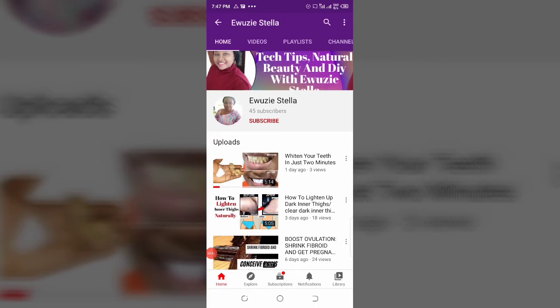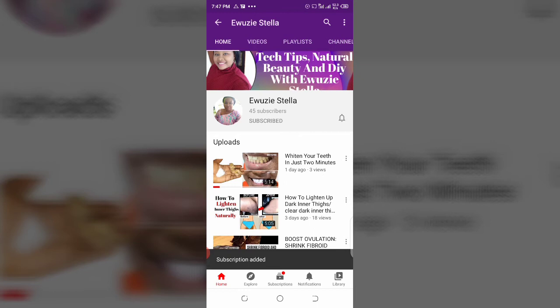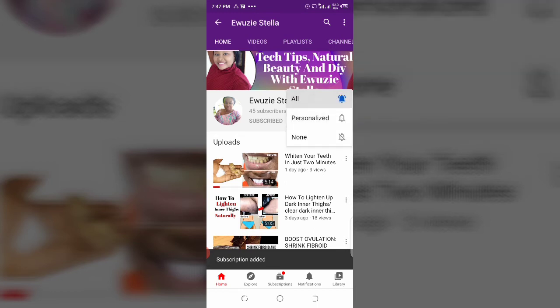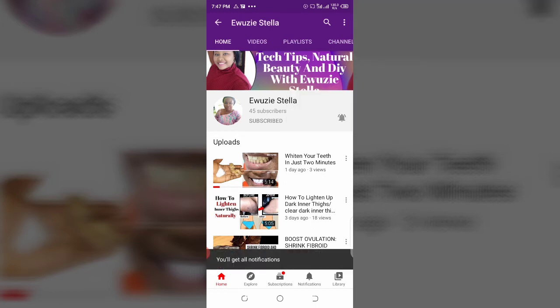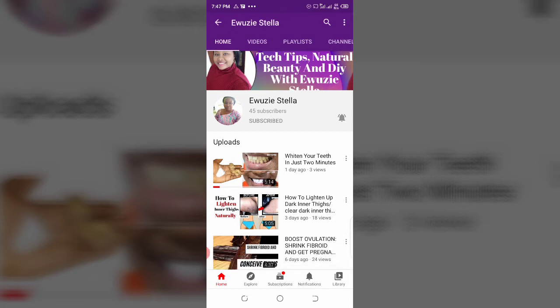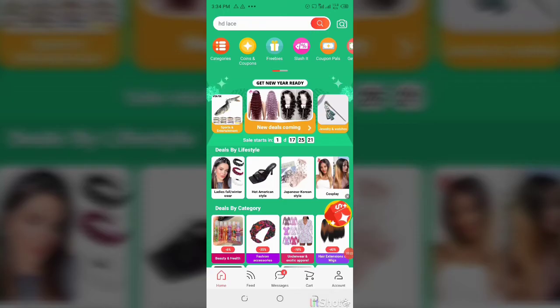Before I go ahead, kindly click on the subscription button below and click on the bell icon and tap on 'All' so you can always get a notification each time I upload a new video like this. All right, let's get to the main video. Welcome back to my channel. I'm going to show you how to remove your credit card details from AliExpress.